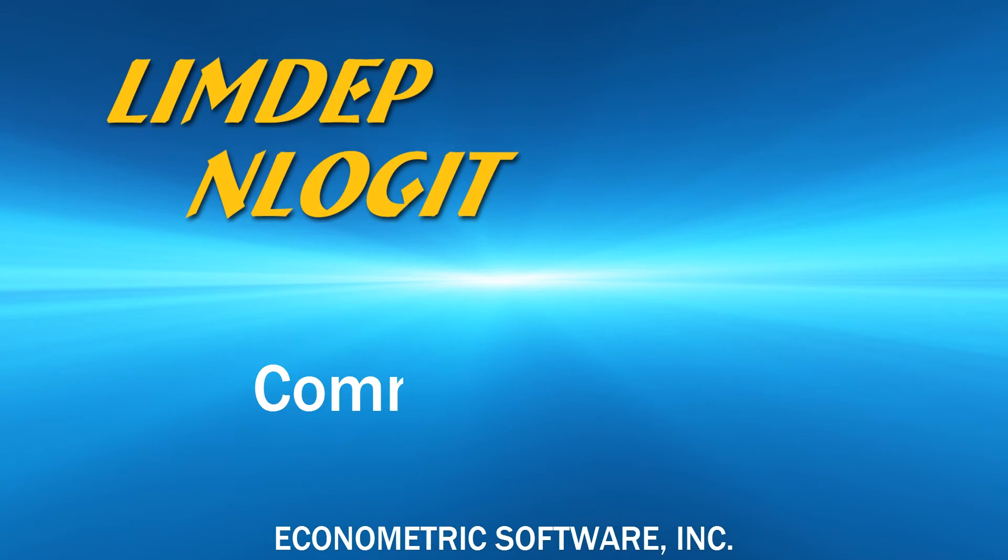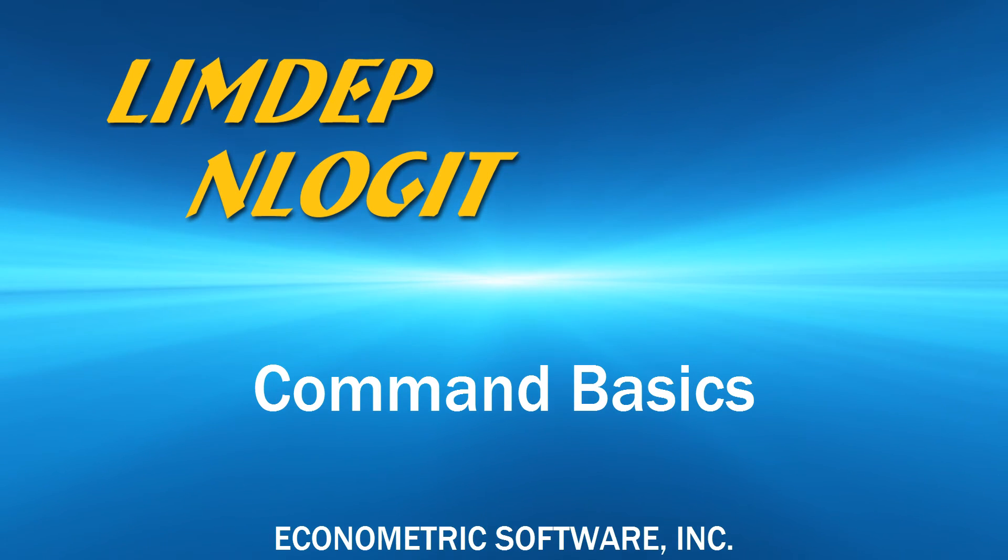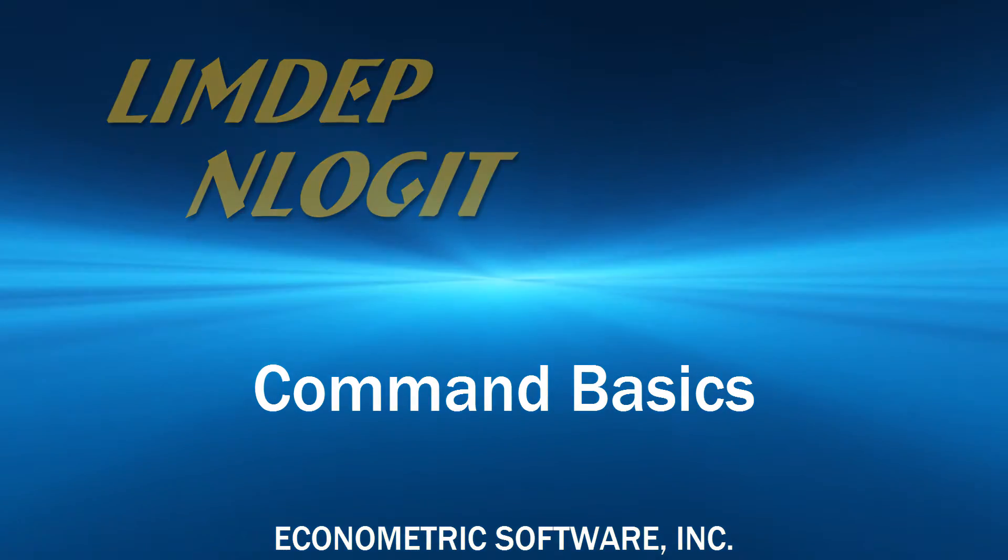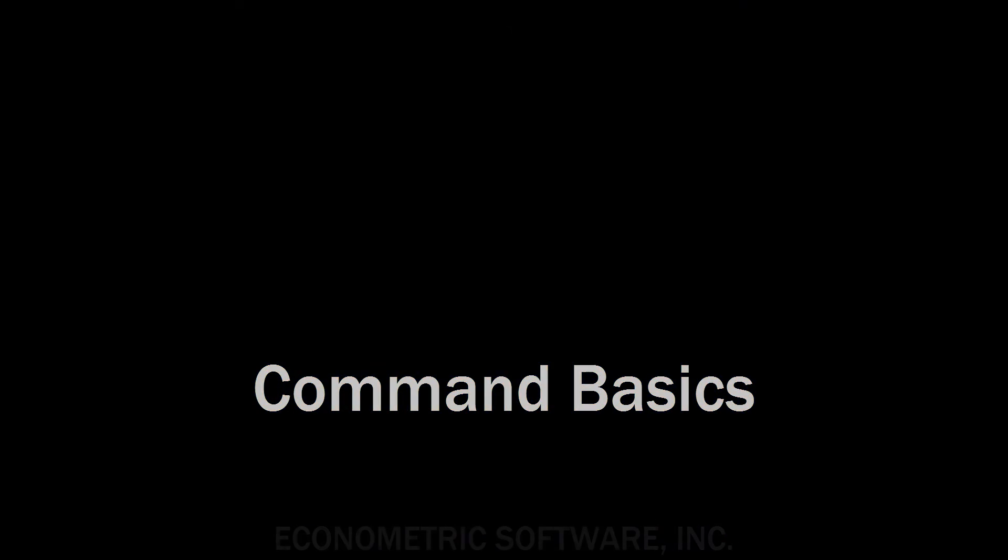Hi! For our videos, the procedures are the same for LIMDEP and NLOGIT, so I'll just refer to LIMDEP.